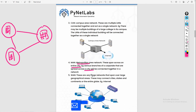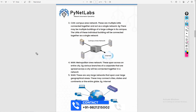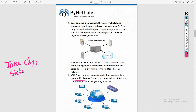Above a MAN, if your network is bigger, we call it a Wide Area Network (WAN). These networks are very big and spread across the world. They can be inter-city, inter-state, or cover continents and countries. The internet is an example of a wide area network.